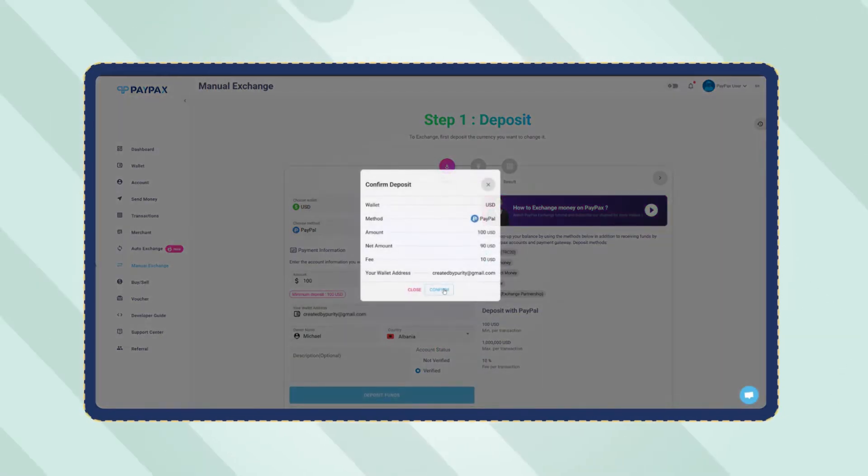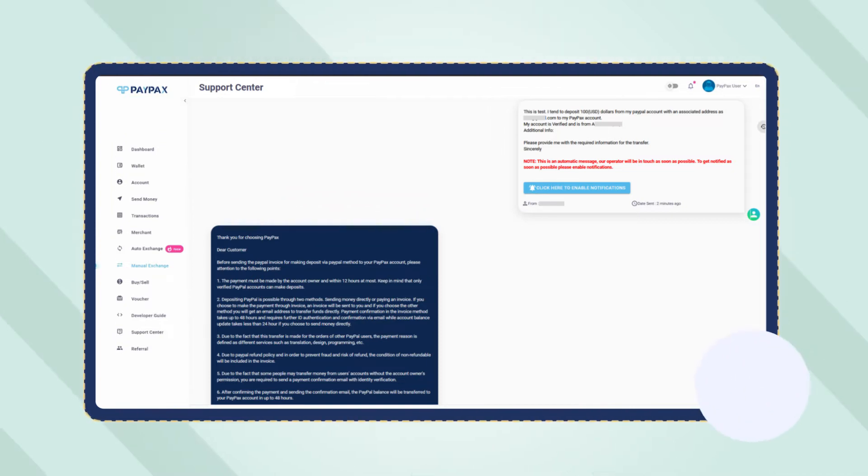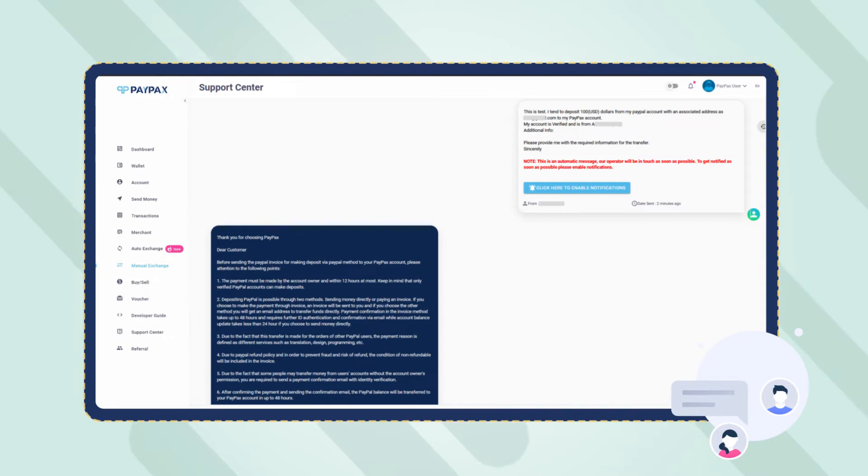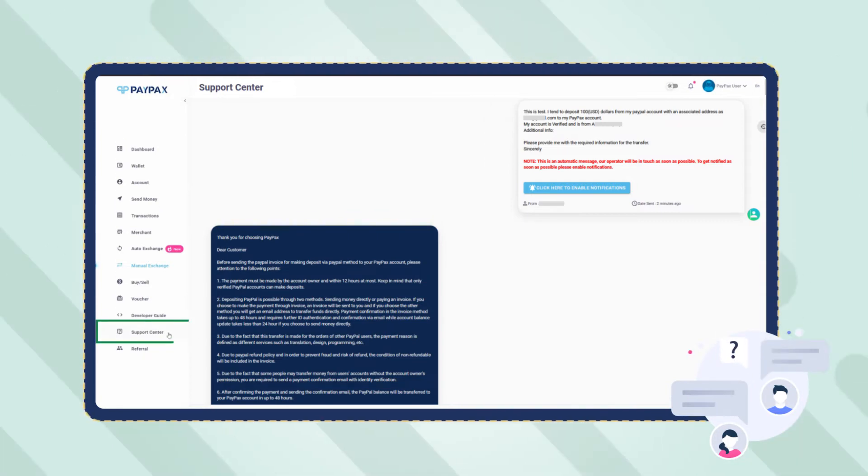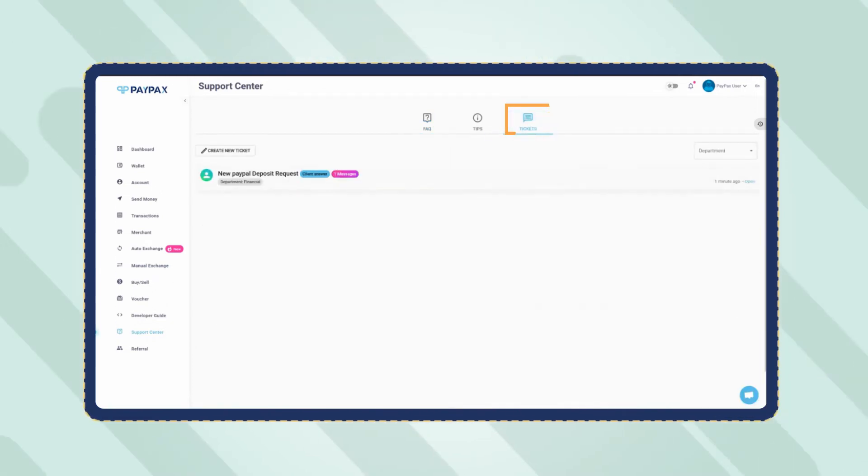Now a ticket is created for your order automatically that explains the procedure and PayPax terms and conditions. You can also communicate with support through this ticket in case of any question. Access your order's ticket through the support center and then ticket section on your dashboard.